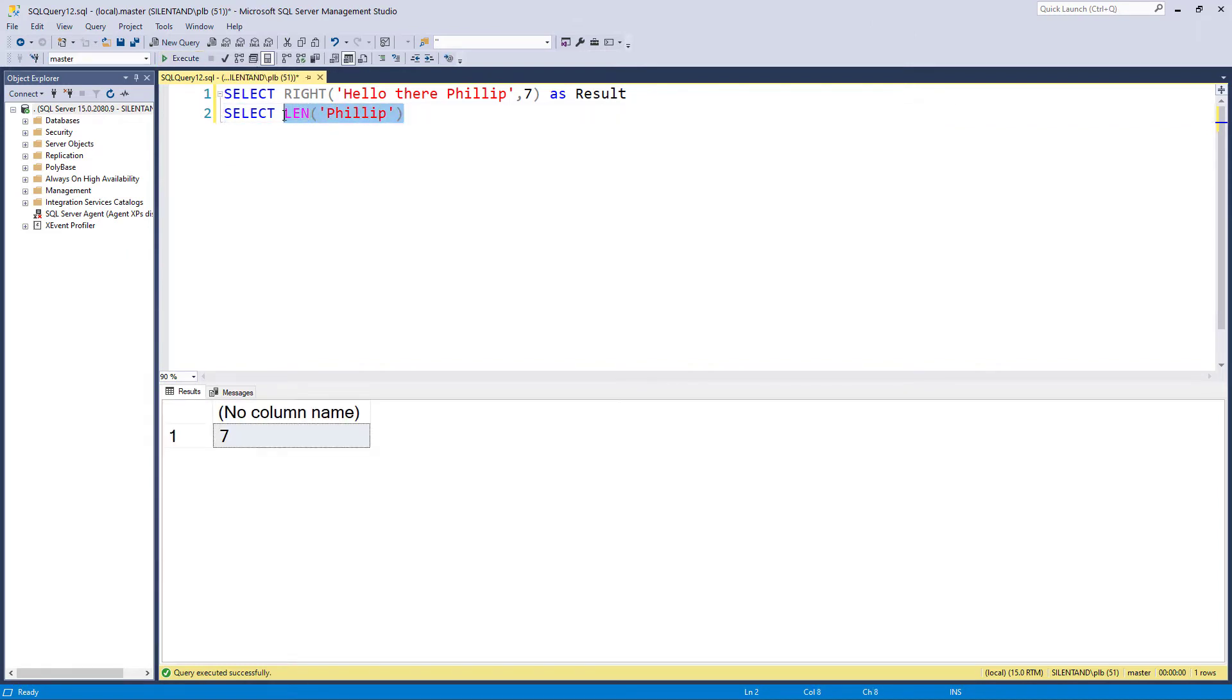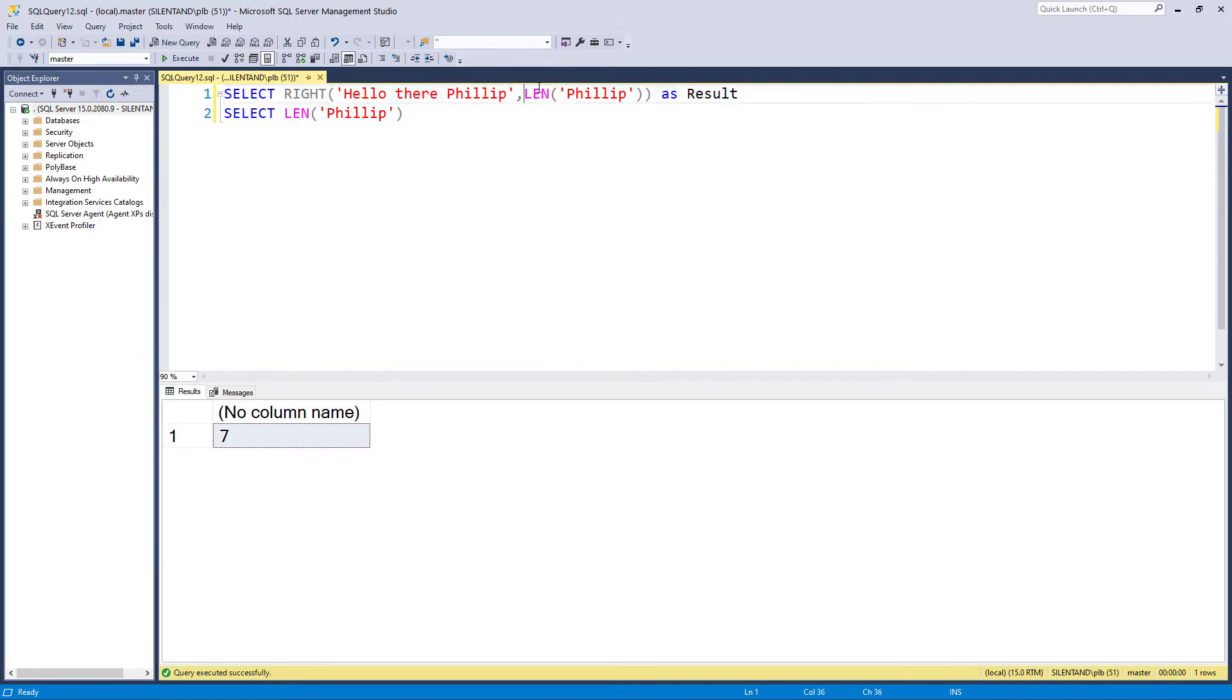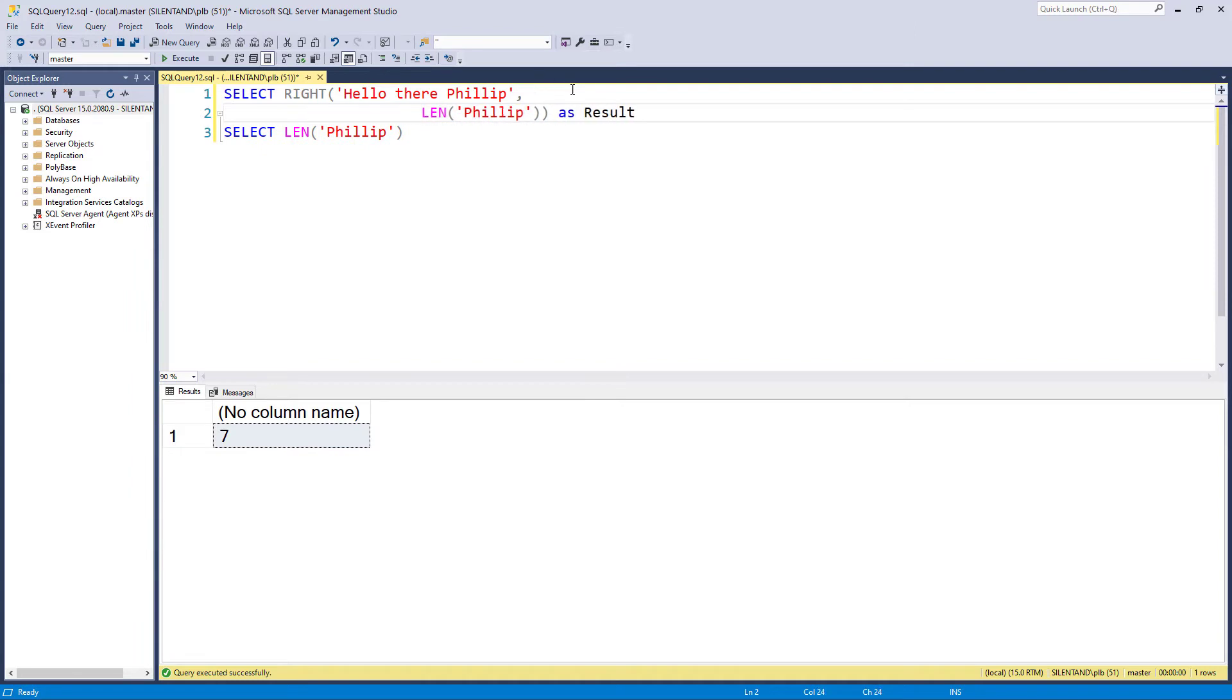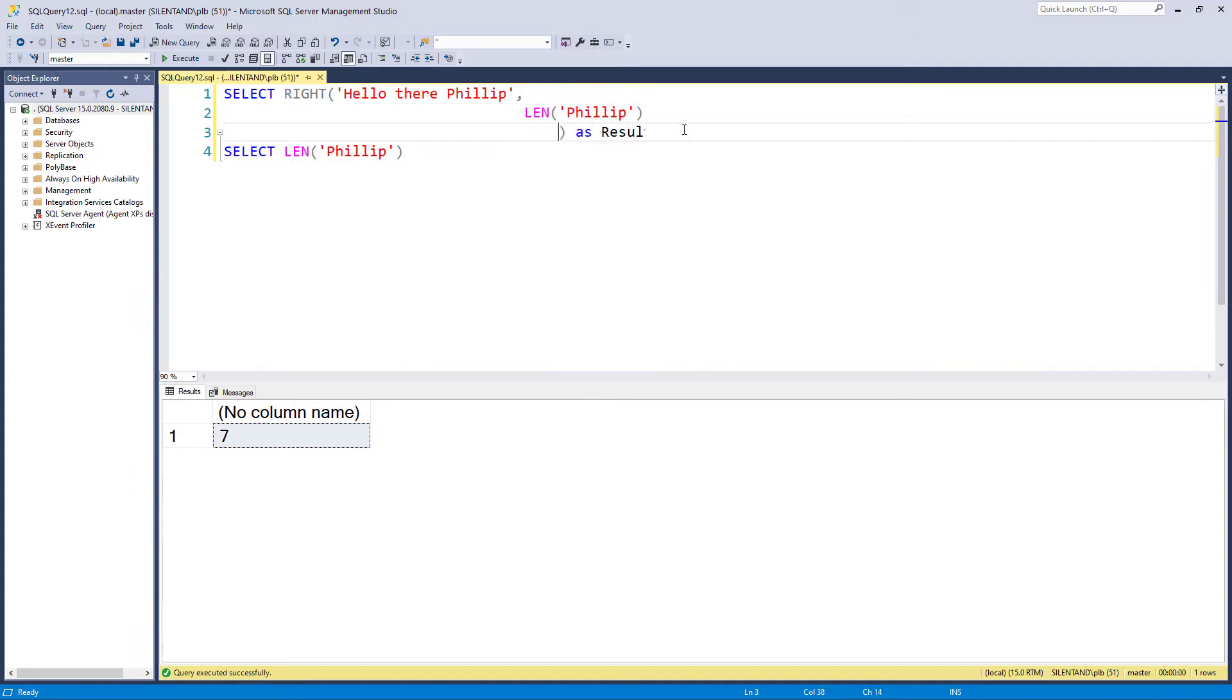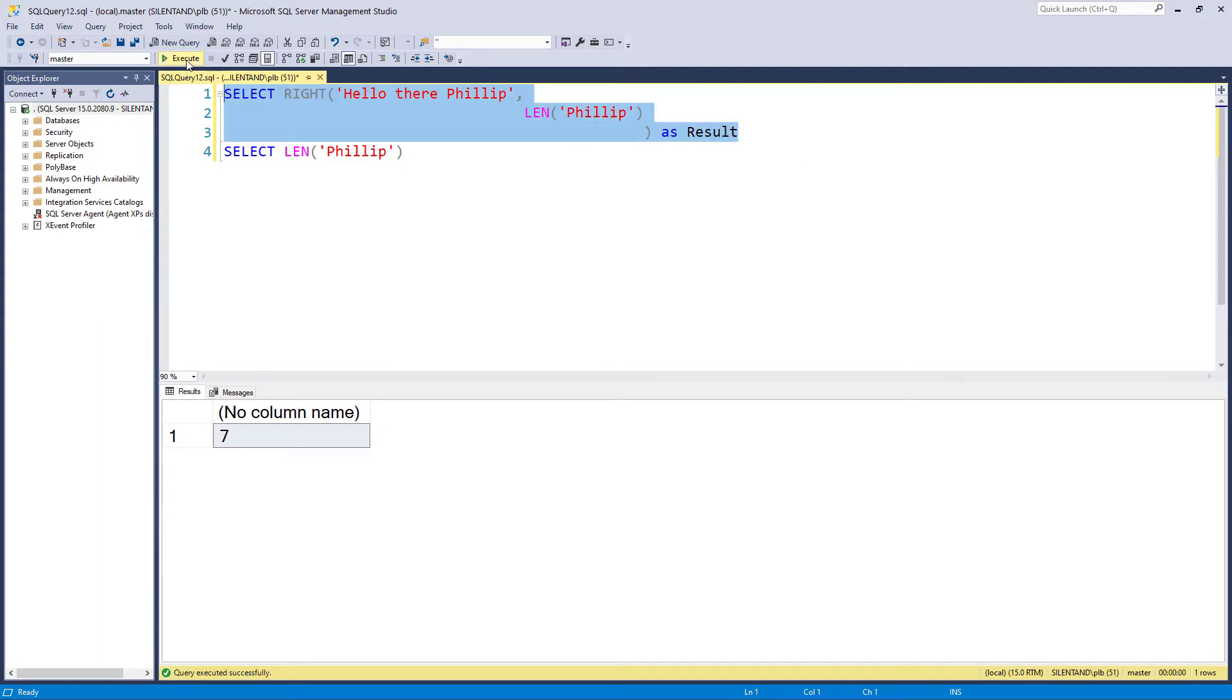So I could put this here at the end of the right. Instead of using seven I have instead the length of the string. So there we are. I've just separated it out so you can see it perhaps a bit more easily.